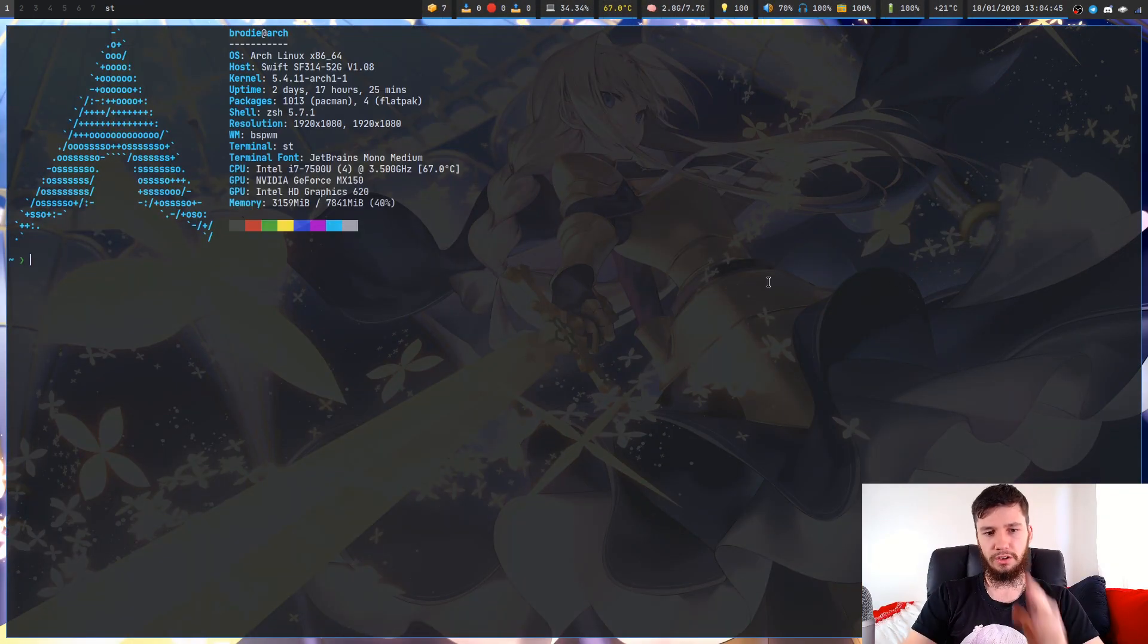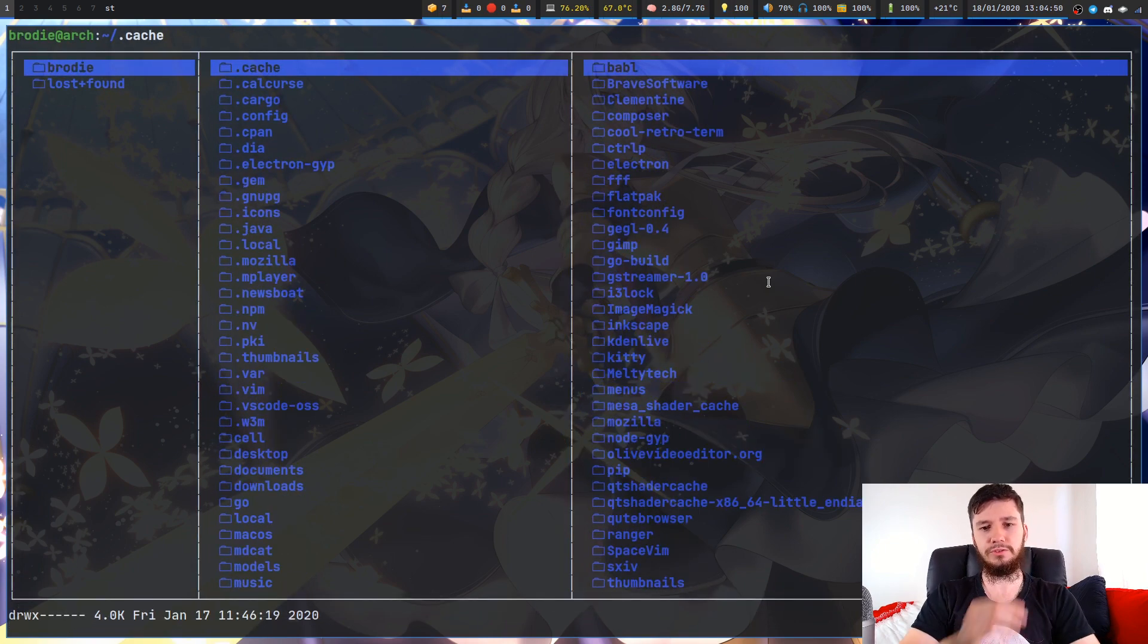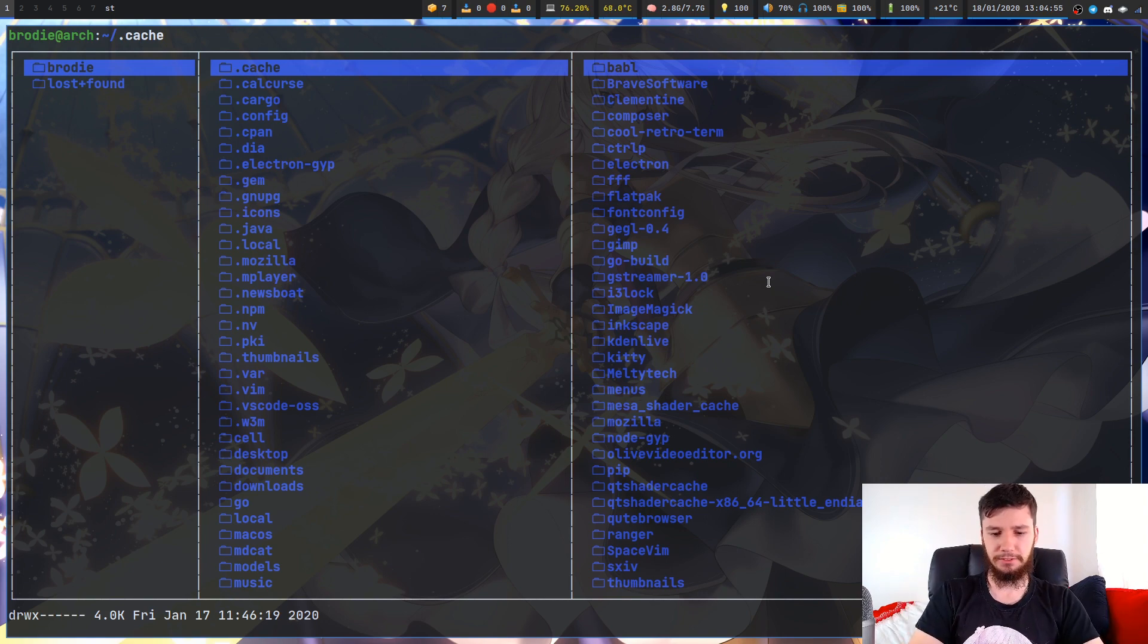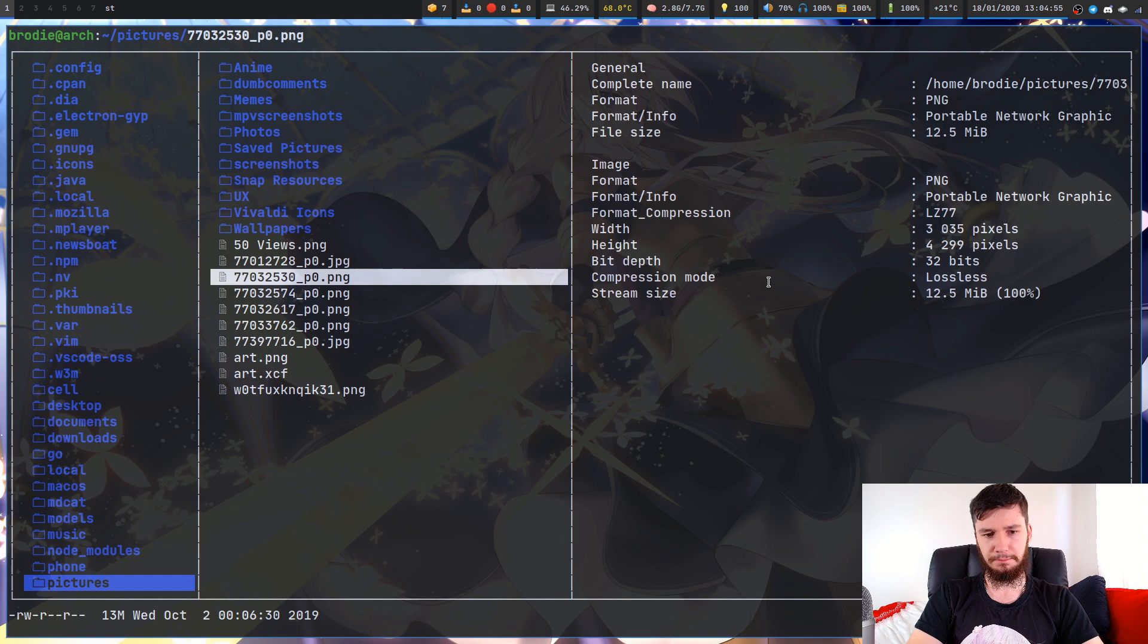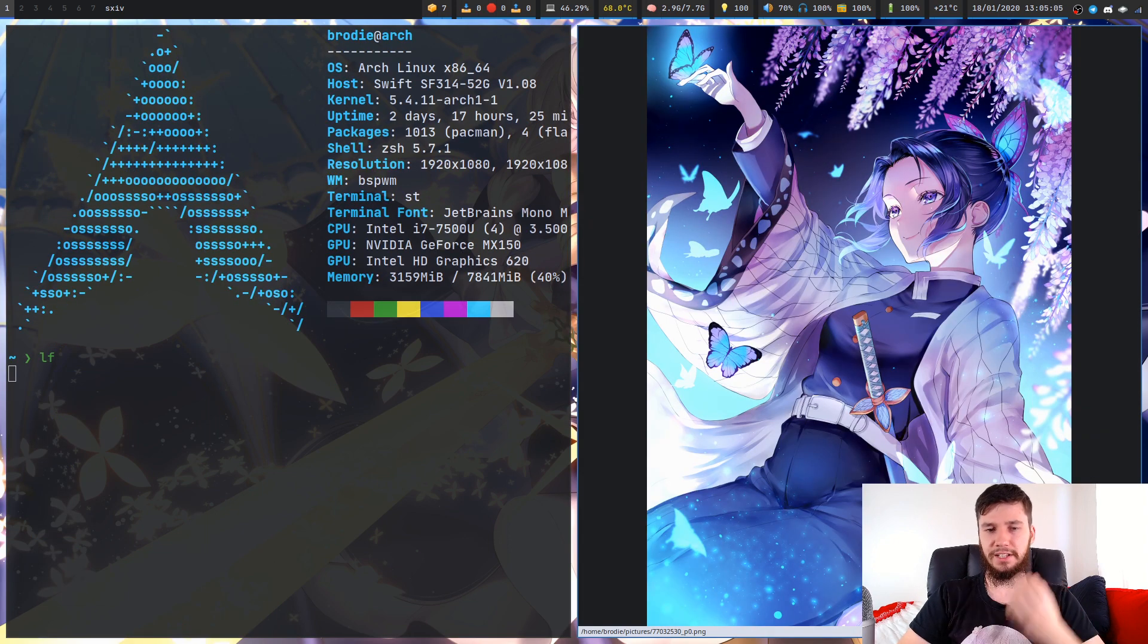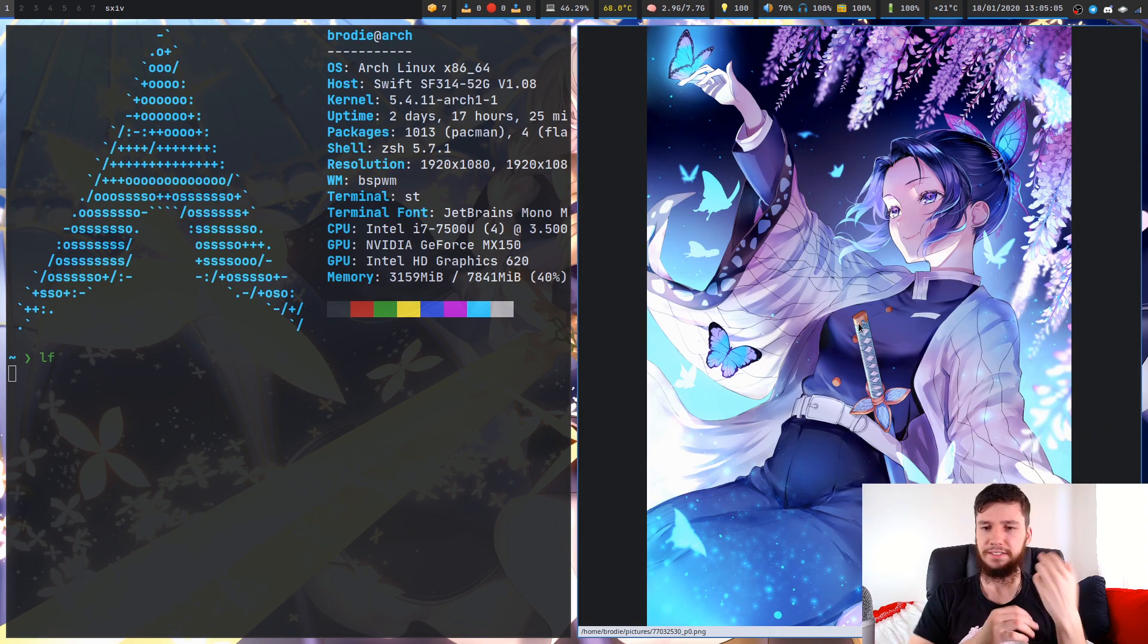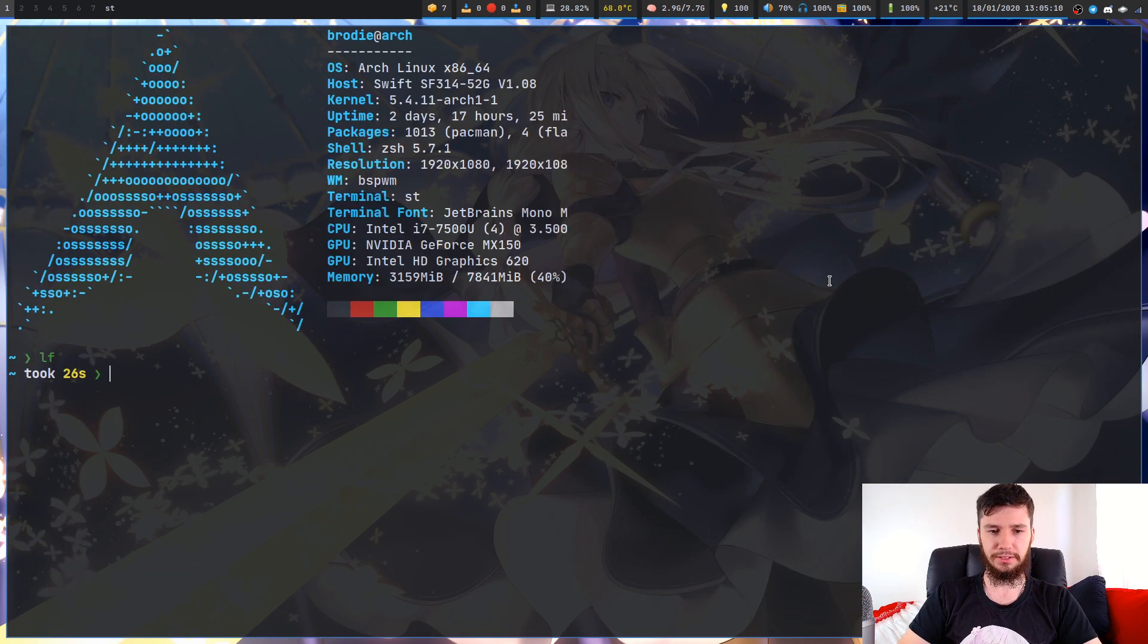Let's jump into what we're actually doing today. Let's say we want to change the default file opener for PNG files. Here's a PNG right here. Right now I'm opening them in SXIV, but let's say we want to change it to FEH. How would we go about doing this?